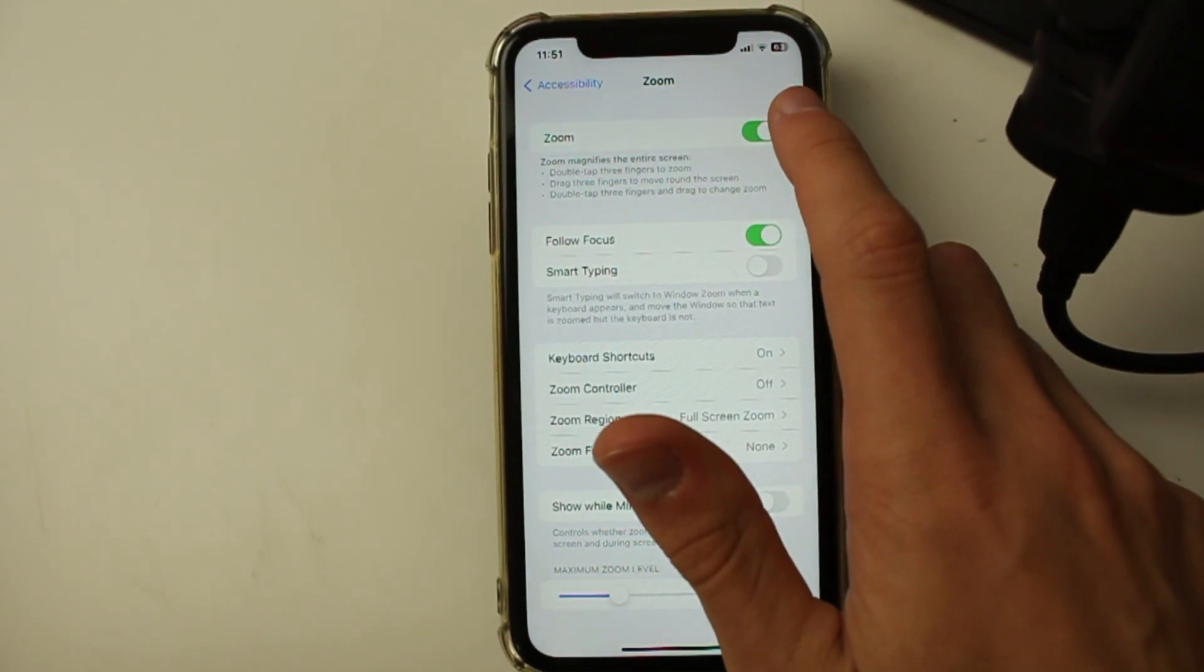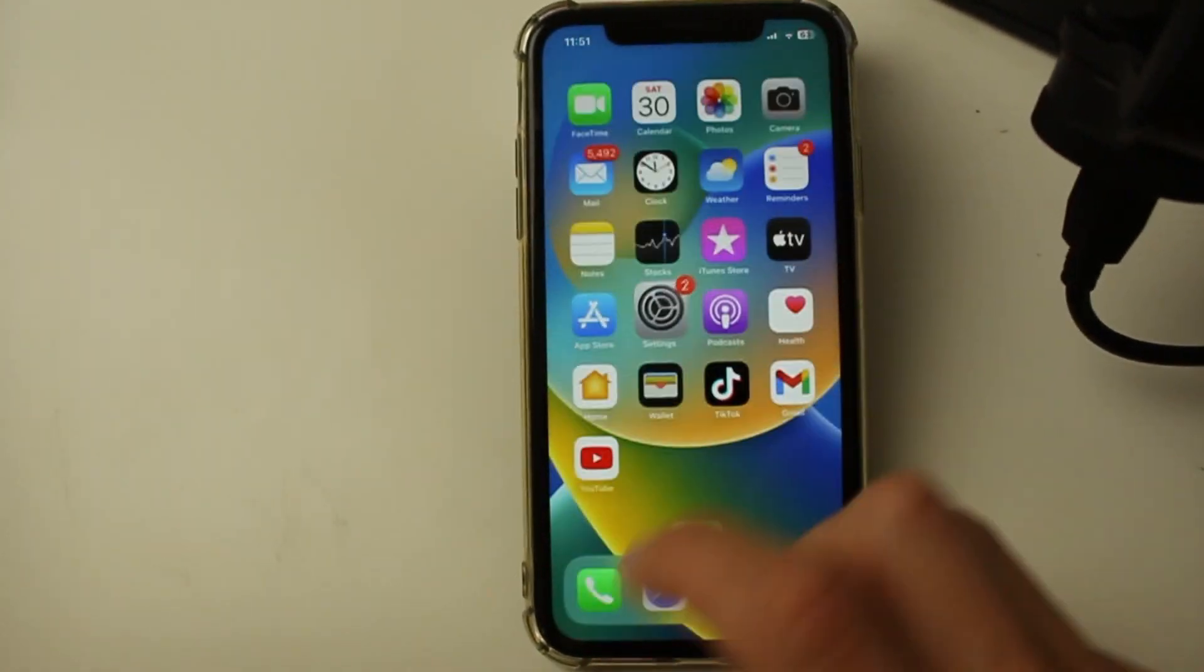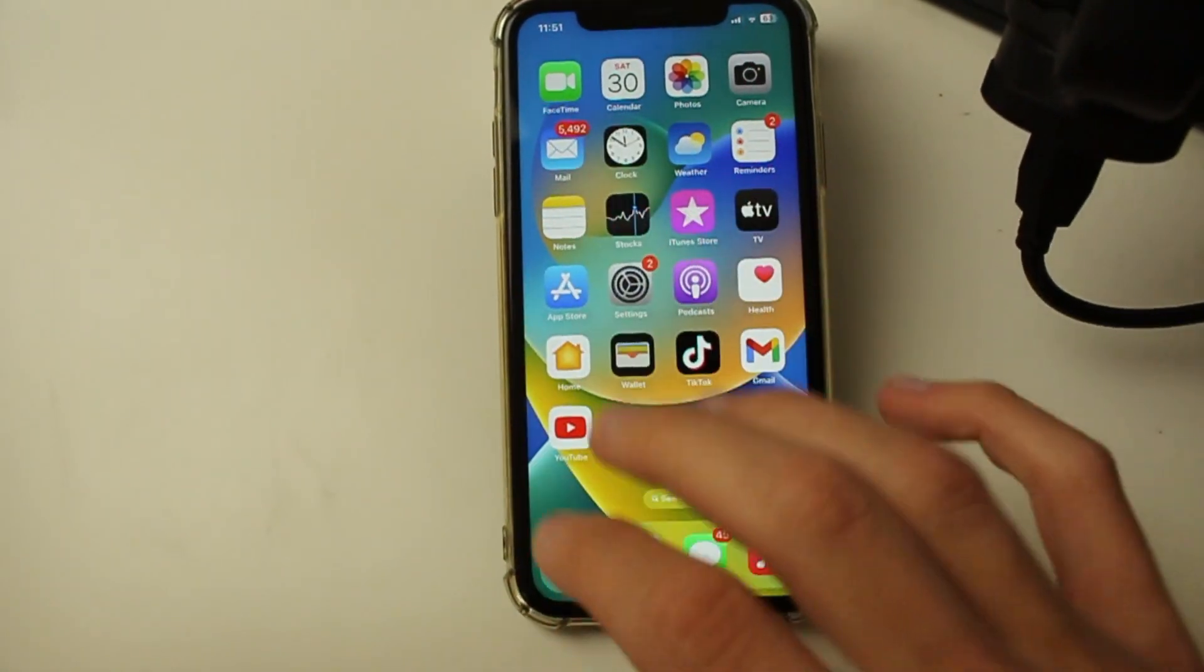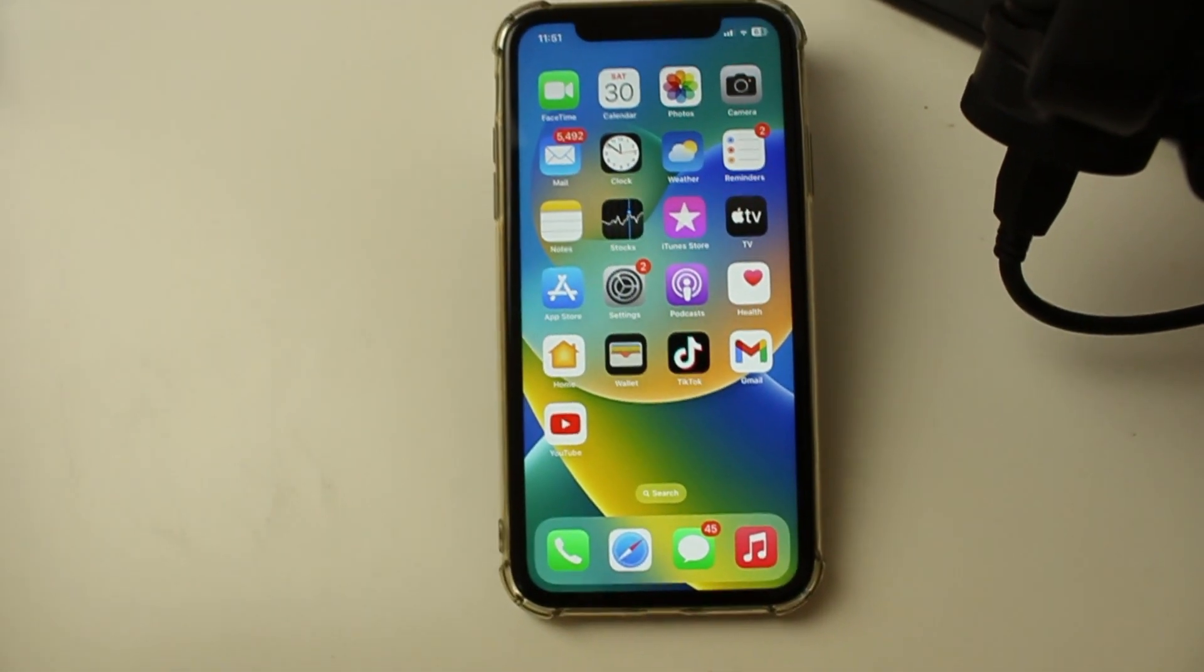Then what you can do is switch it off like that. And then when you tap with three fingers, it's no longer going to work.